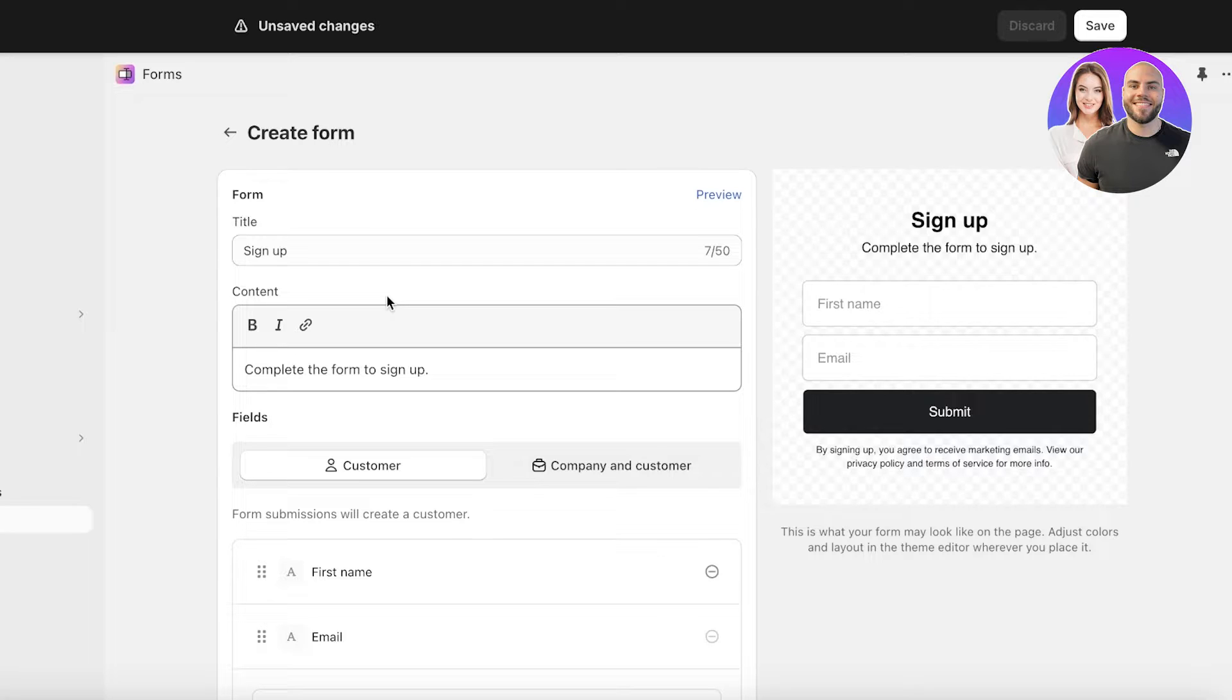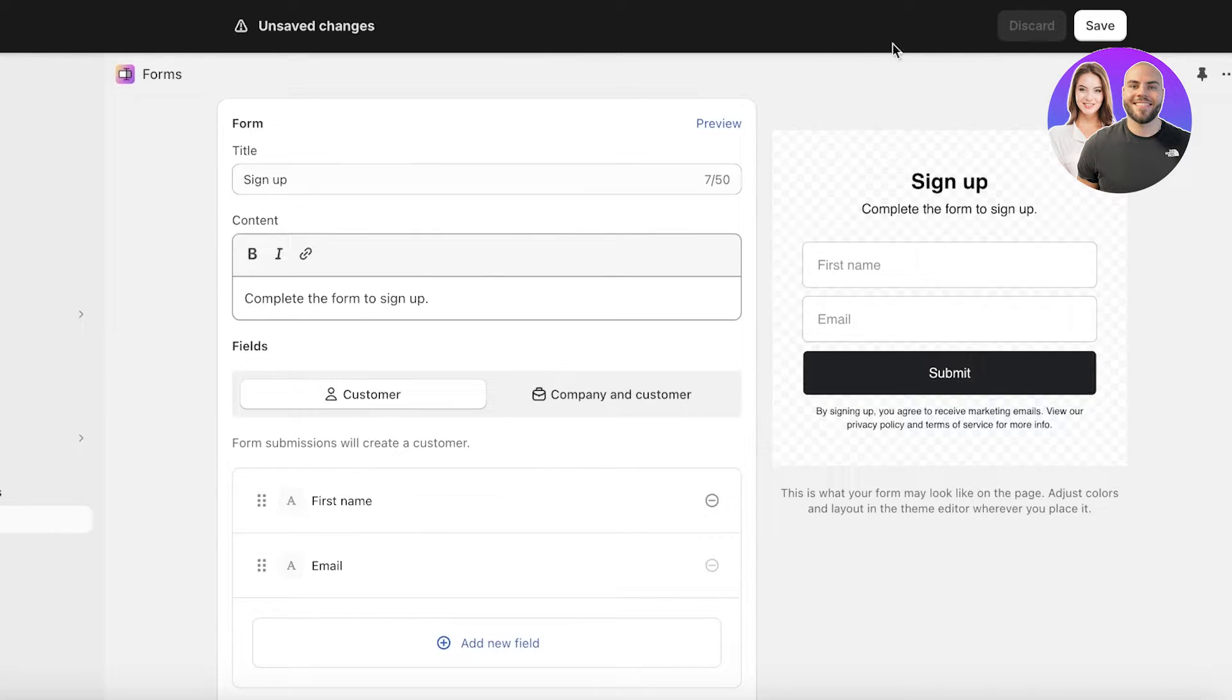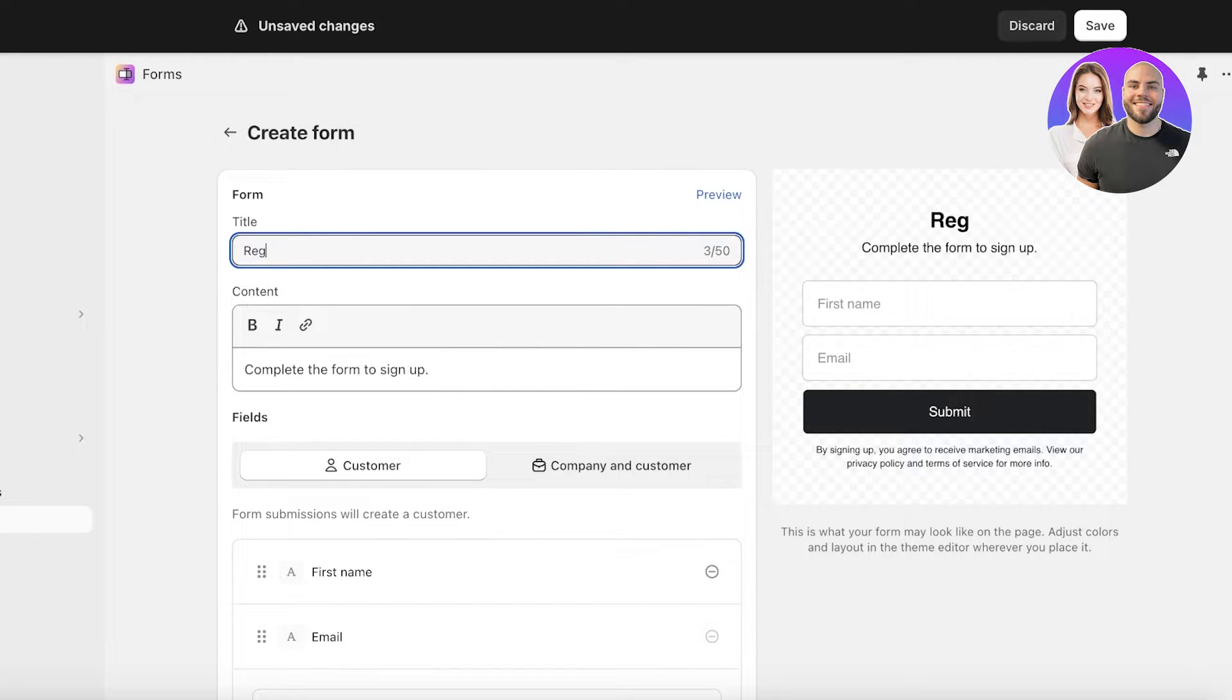If you're using any platform for forms, usually they will have their own branding, their own color scheme. All of that is directed by them and you have to pay and upgrade to premium plans just to remove branding. However with Shopify Forms you can see it's going to be a blank form that you can customize however you like.